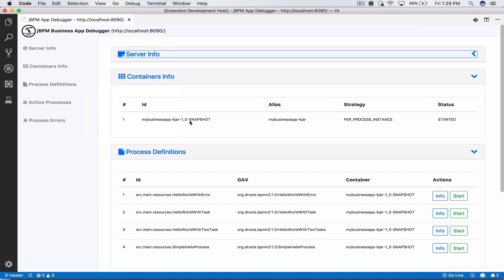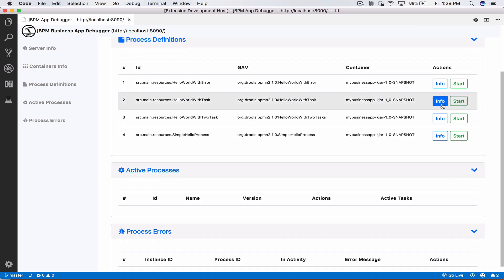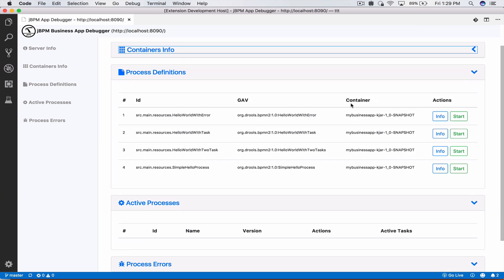The second one is container information. Currently we have one KJAR where we deployed our business processes and its ID is my business app KJAR. We see the status that it has started. Sometimes you have multiple KJARs that you want to deploy so you'll have them listed here as well. The next thing is our process definitions.